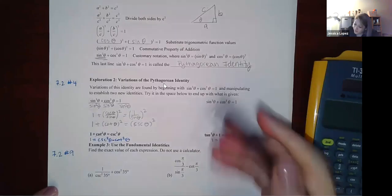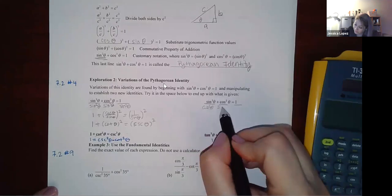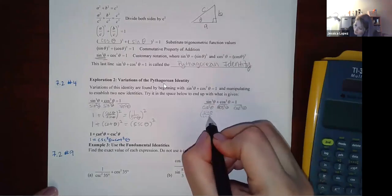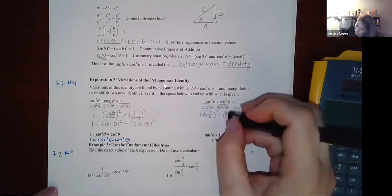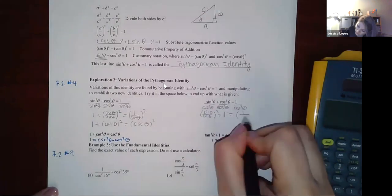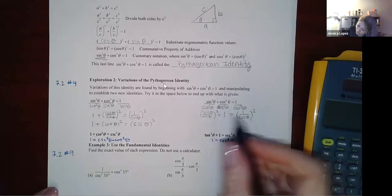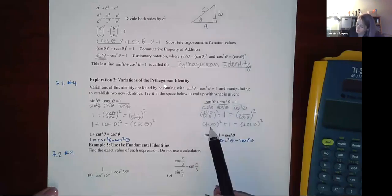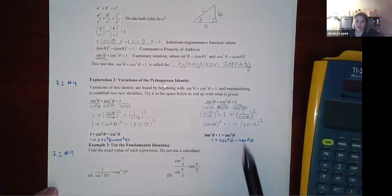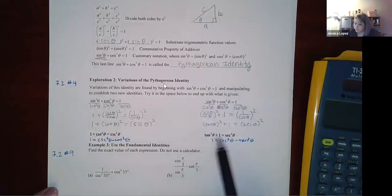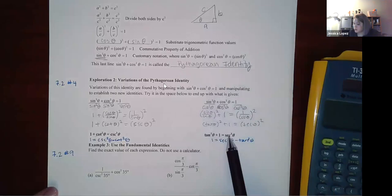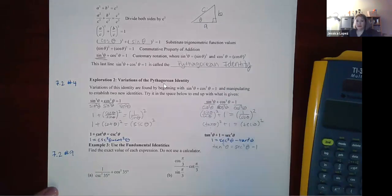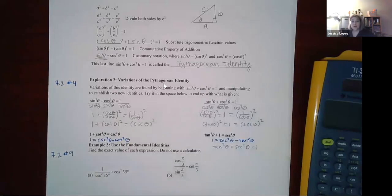Similarly, dividing by cos²θ gives: (sinθ/cosθ)² + 1 = (1/cosθ)². Since sine/cosine is tangent and 1/cosine is secant, this becomes tan²θ + 1 = sec²θ. You can rearrange to solve for any term, so sec²θ − 1 = tan²θ as well. Manipulate the identity to suit the problem you're solving.